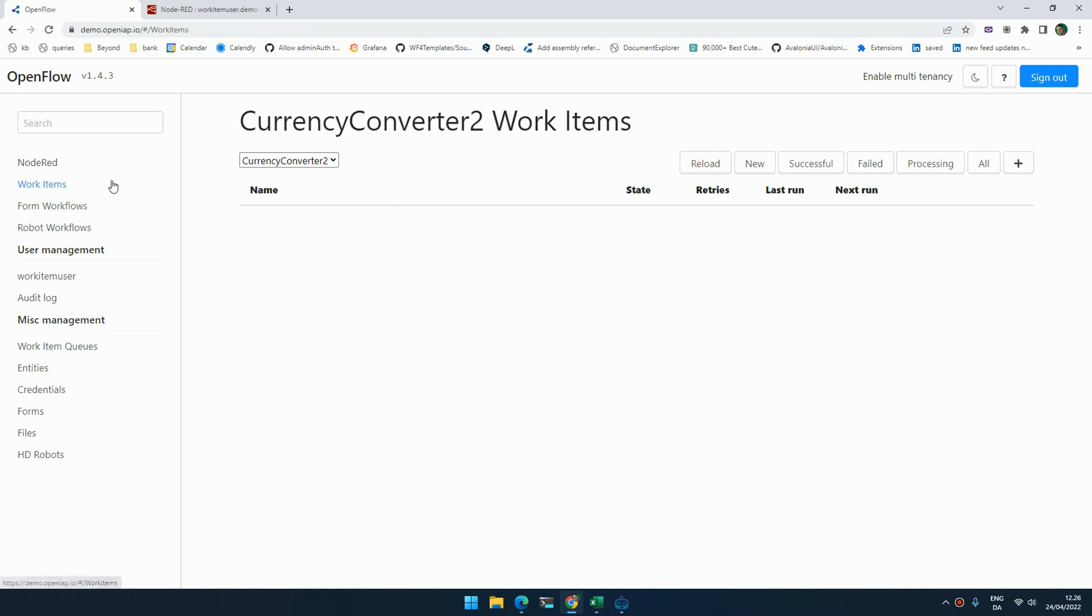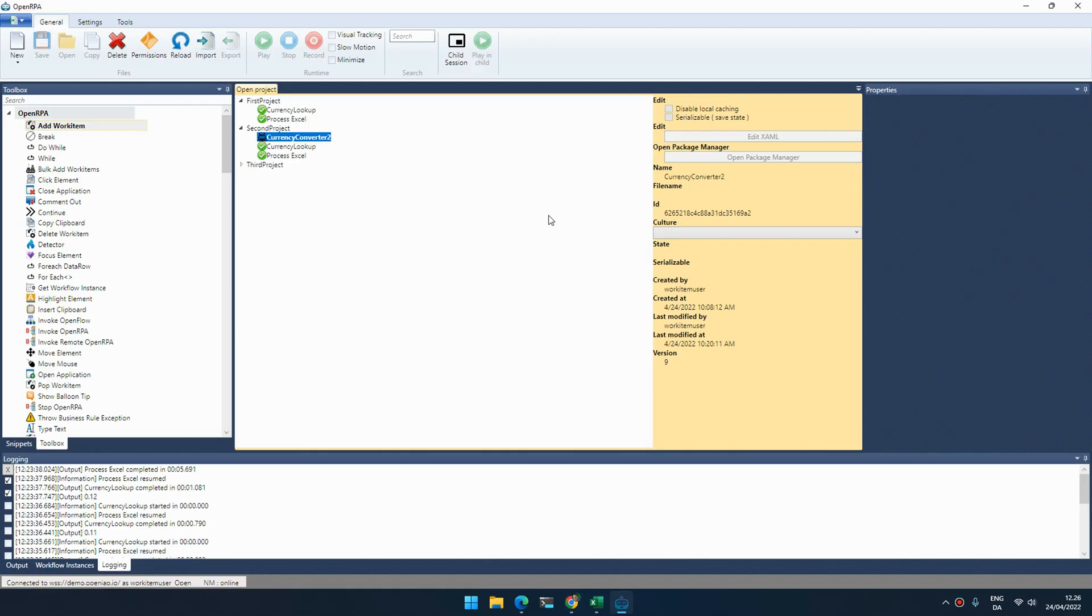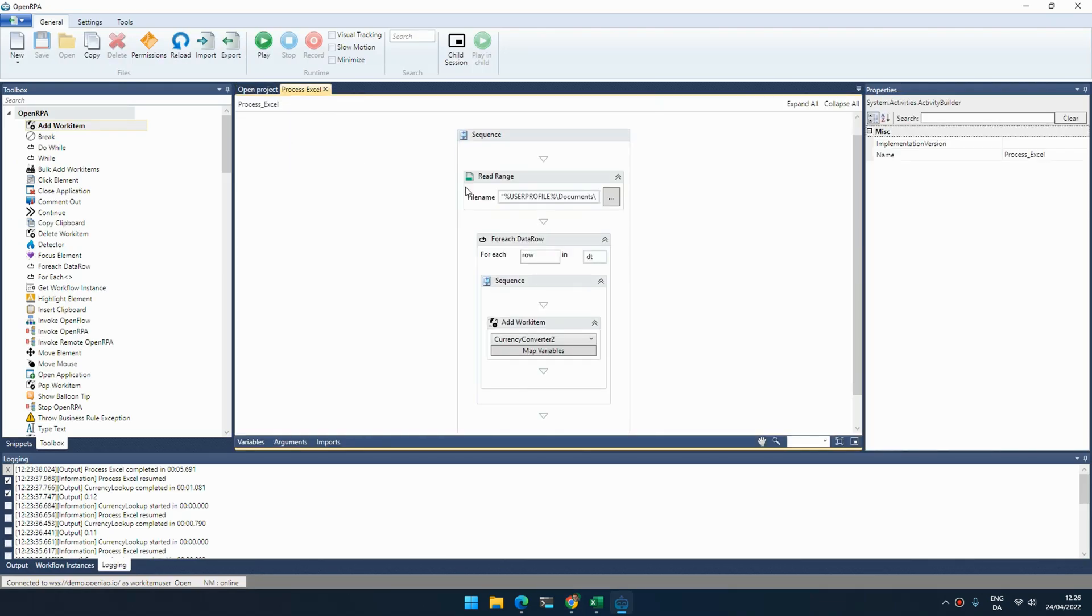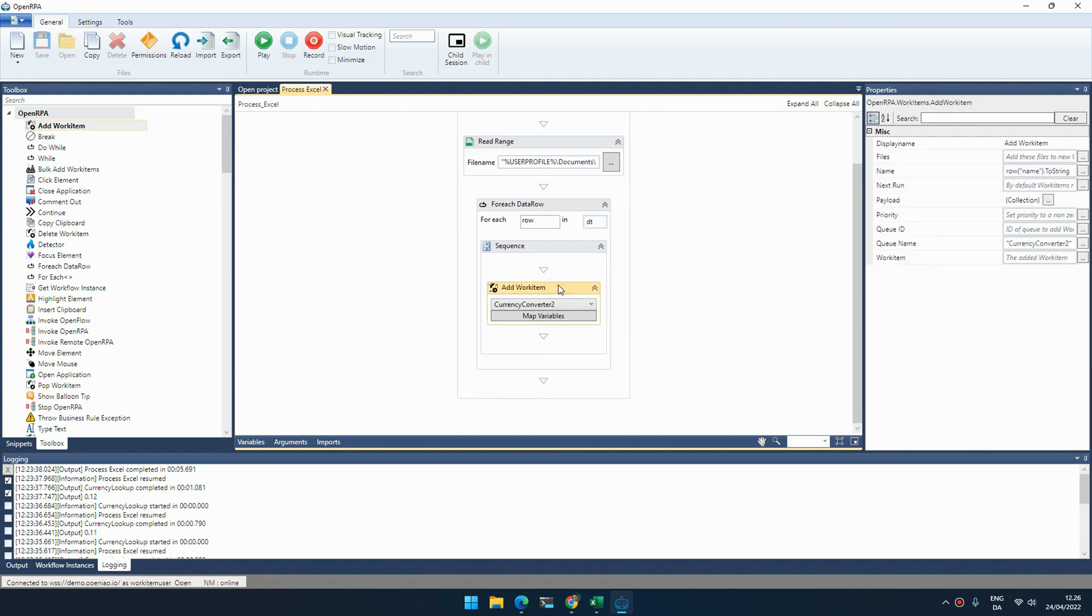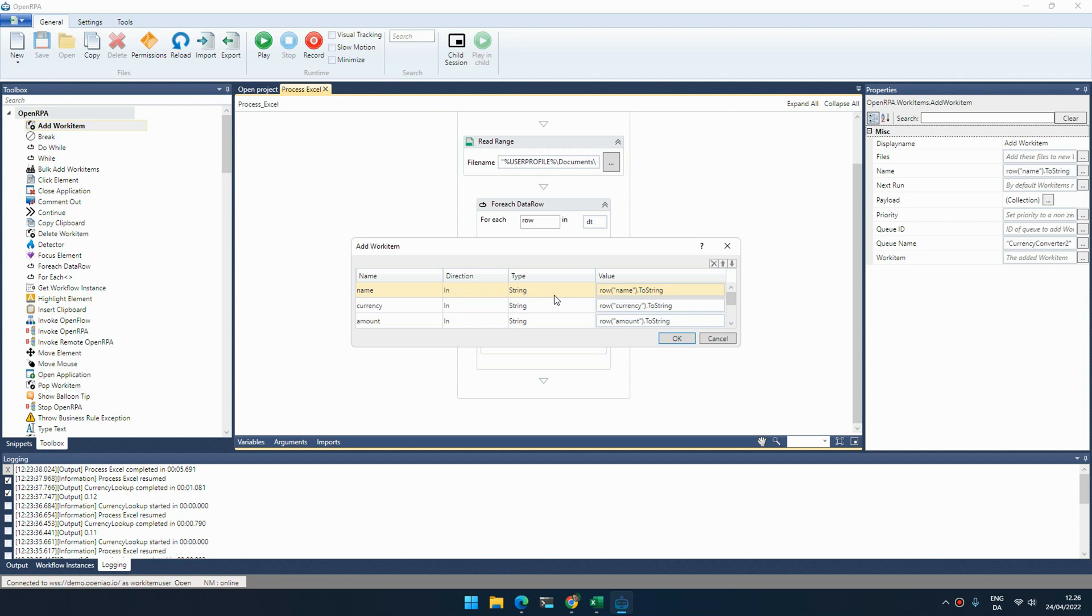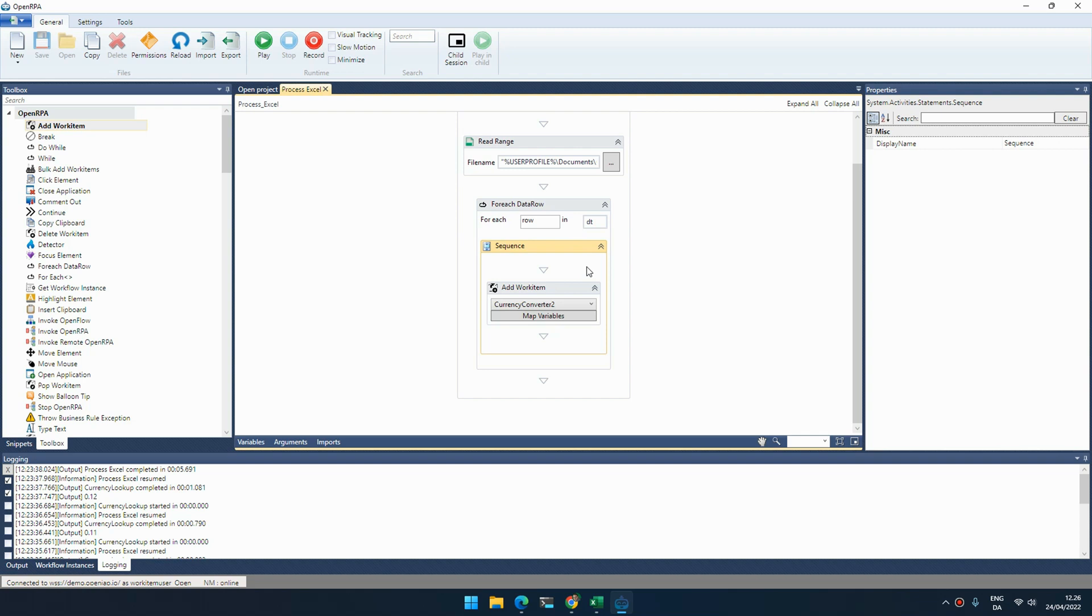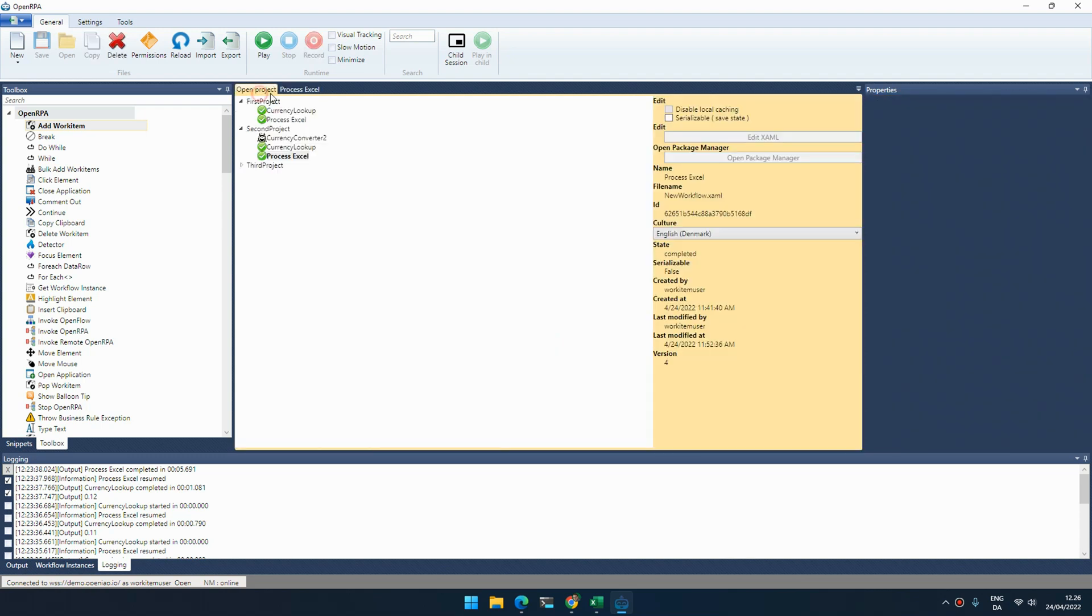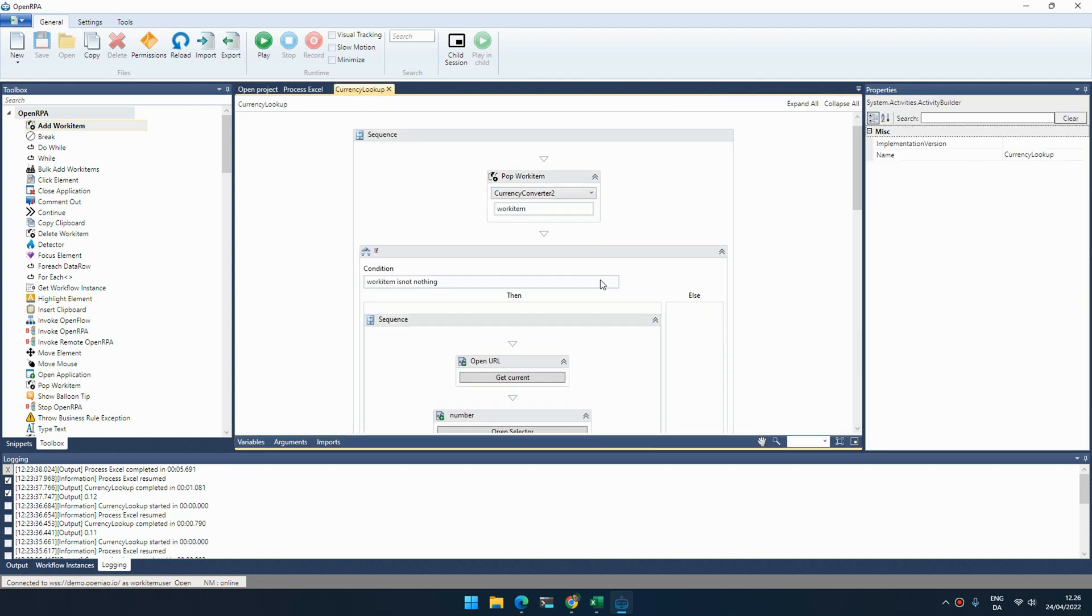If I go to work items, I don't have any work items right now. So if we rewrite the process Excel and instead of calling the workflow we add a work item, we take all the values from the Excel spreadsheet and add them as parameters to add work item. Now the payload of that work item will contain the data for each of the rows inside the data table, and we can now process that one at a time.